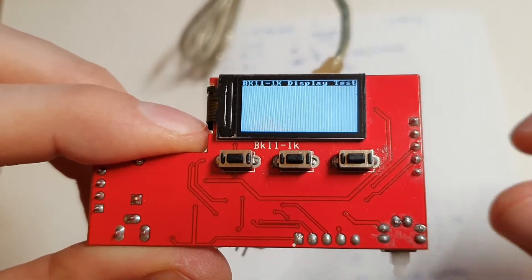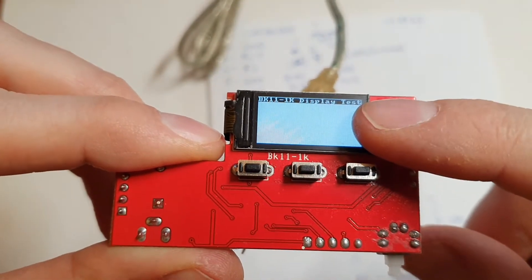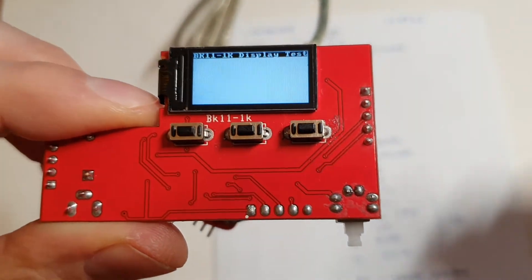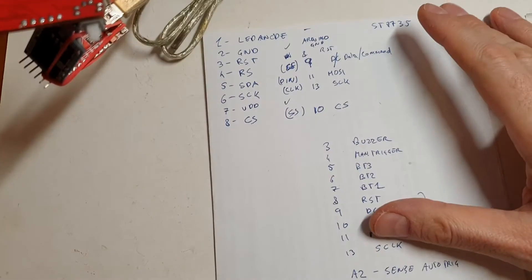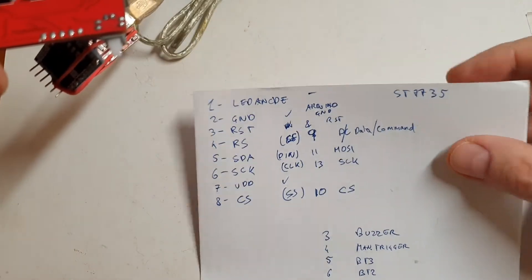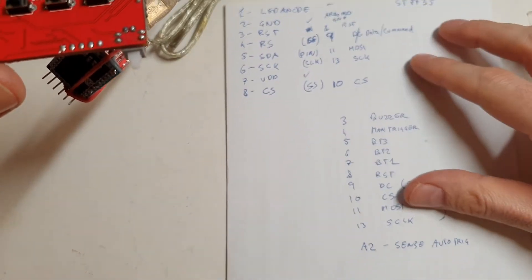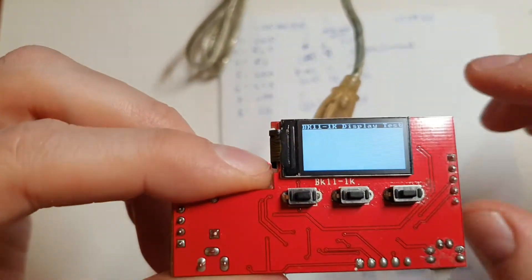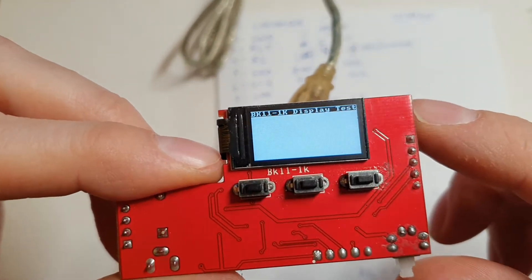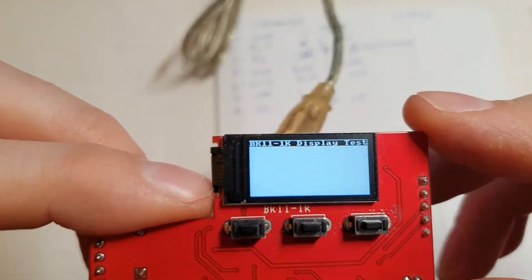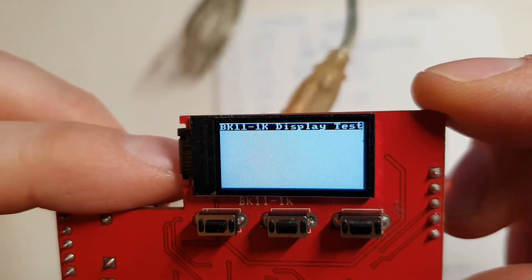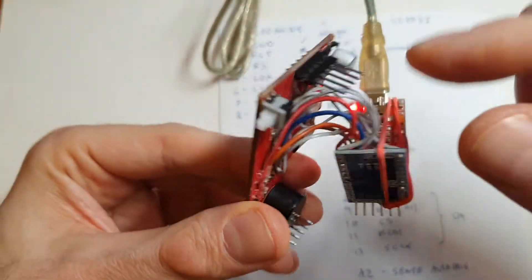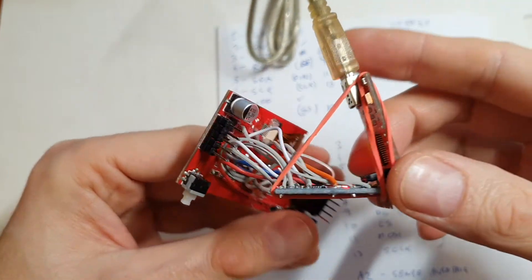So basically this screen I found out is an ST7735 based screen controller and it's OLED of course in SPI mode. So I found the library and the pinouts.